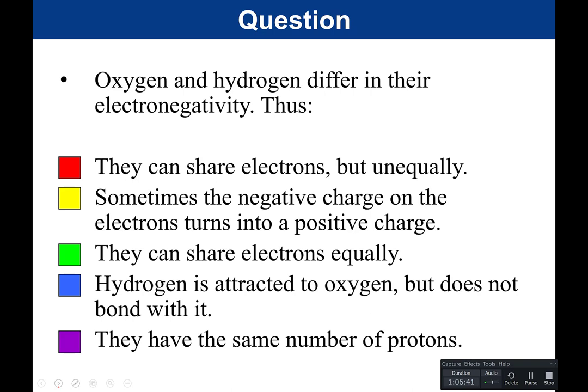This will be another question on your practice quiz. Oxygen and hydrogen differ in their electronegativity. Thus: red — they can share electrons but unequally; yellow — sometimes the negative charge on the electrons turns into a positive; green — they can share electrons equally; blue — hydrogen is attracted to oxygen but does not bond with it; or purple — they have the same number of protons. I will post this on the participation assignment as a practice quiz and will provide the answer there as well.